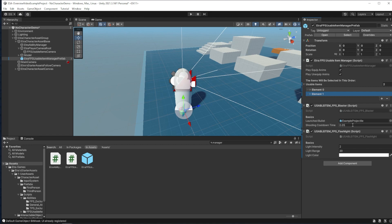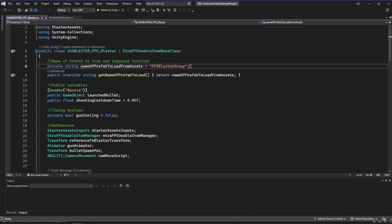For the flashlight, you can adjust the intensity of the light, range of the light, and the color of the light even when the game is running.